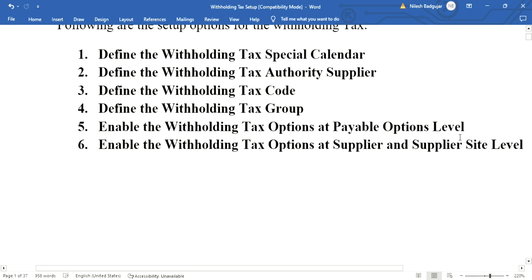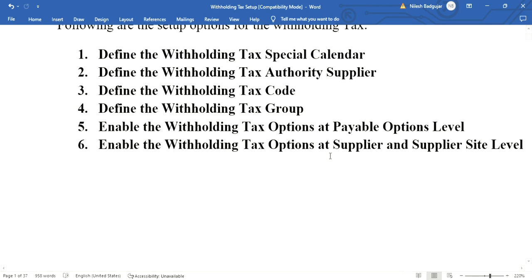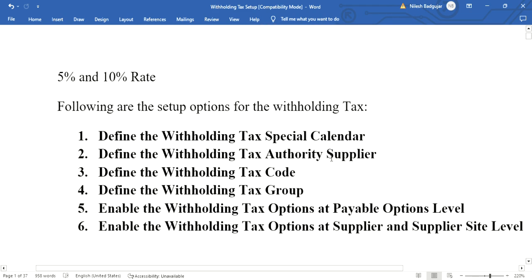Second, define the withholding tax authority supplier. Third, define the withholding tax code. Fourth, define the withholding tax group. Fifth, enable the withholding tax option at the payables option level. And sixth, enable the withholding tax option at the supplier and supplier site level. These are the mandatory setup steps for withholding tax.